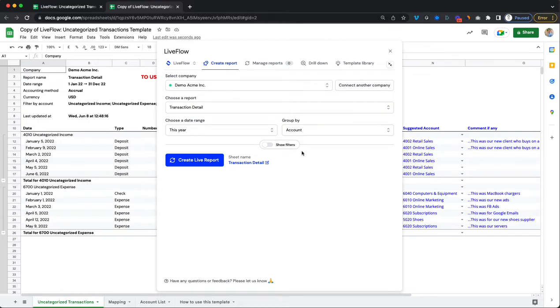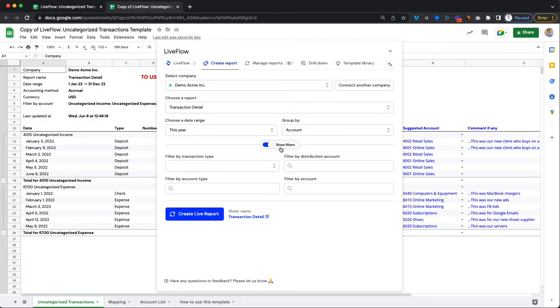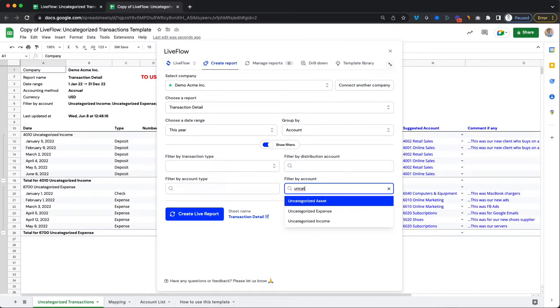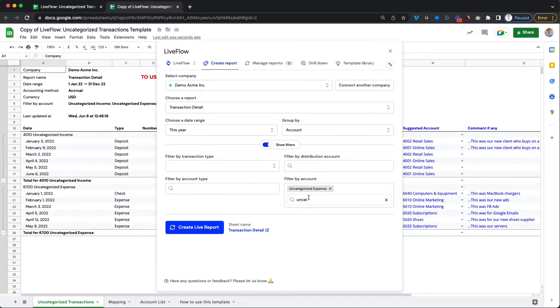Select that and then select group by account and then go here and click on show filters. Filter by an account and then here filter it by your uncategorized expenses, uncategorized income. Maybe you call it ask my accountant. That's also fine. Just make sure that's selected and the given account that you want to filter it by is selected.